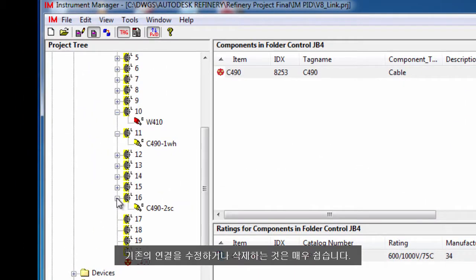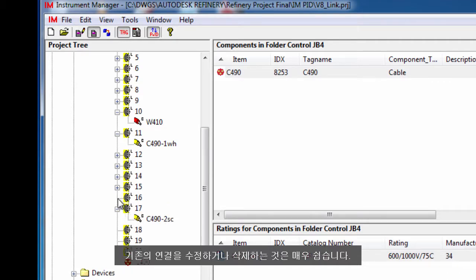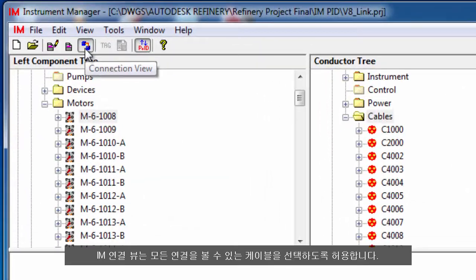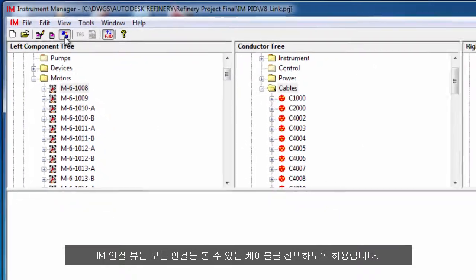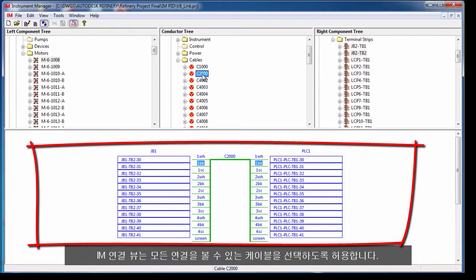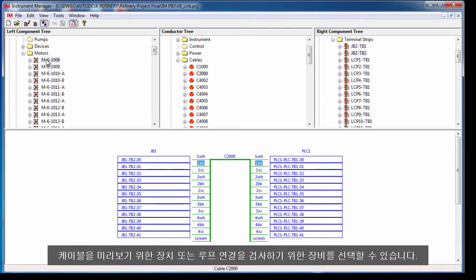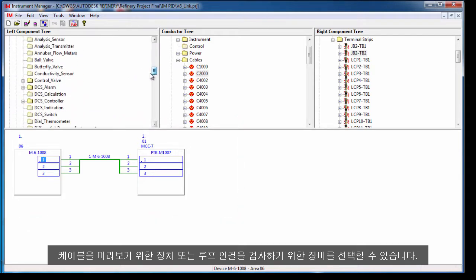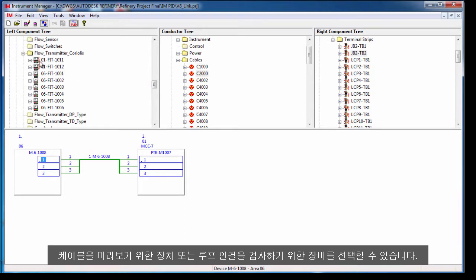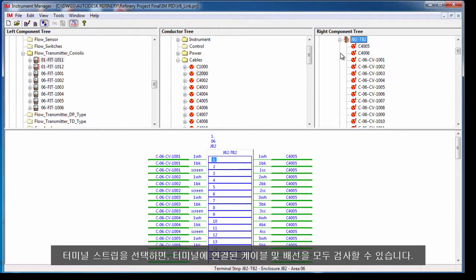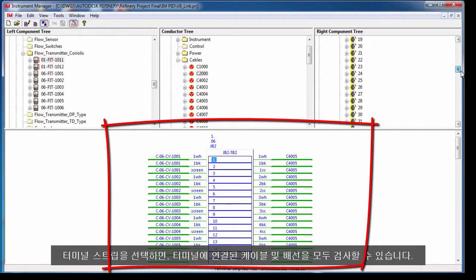It is very easy to modify or delete existing connections. The Instrument Manager connection view allows you to select a cable to view all of its connections. You can select a device to preview its cabling or an instrument to inspect its loop connections. When you select a terminal strip you can examine all of the cabling and wiring attached to those terminals.